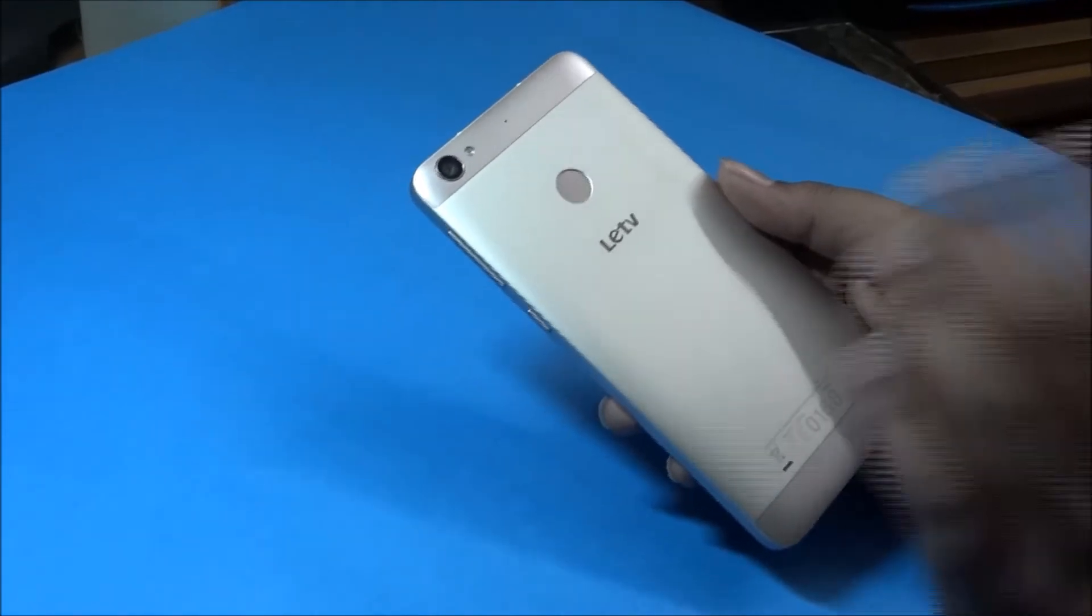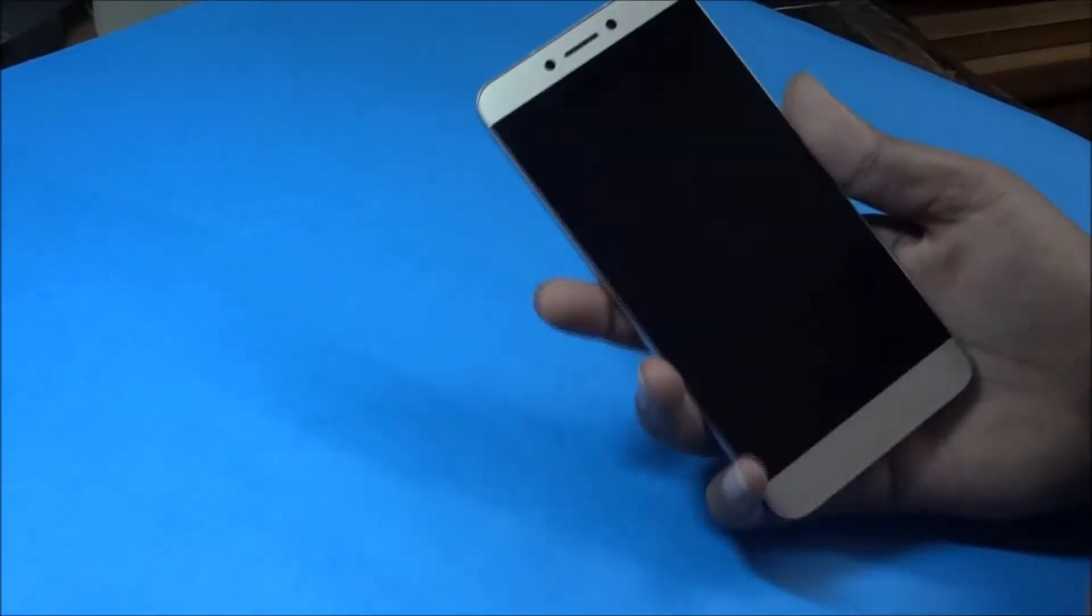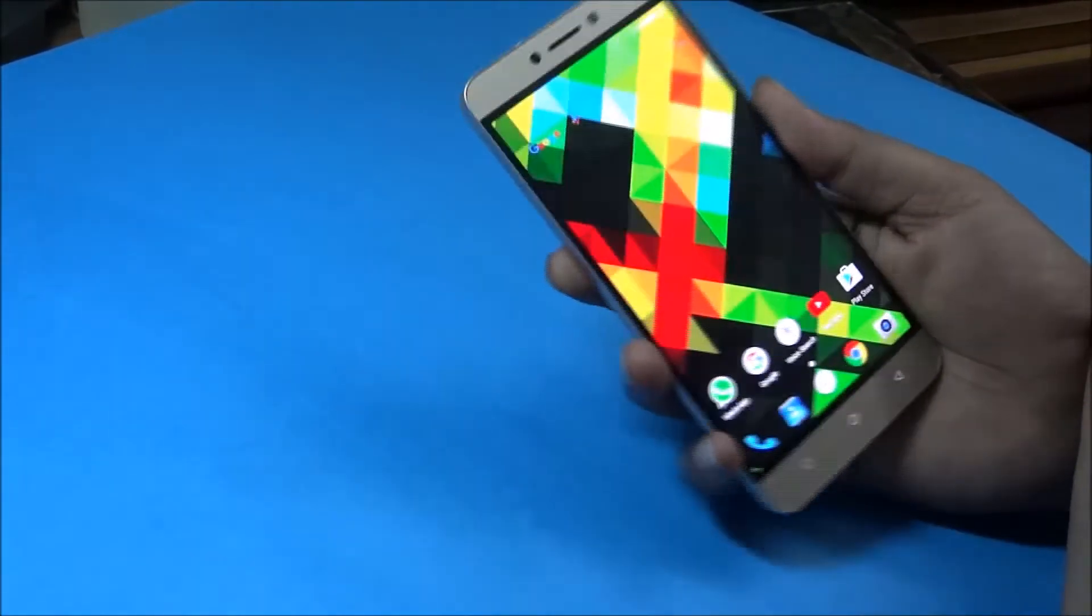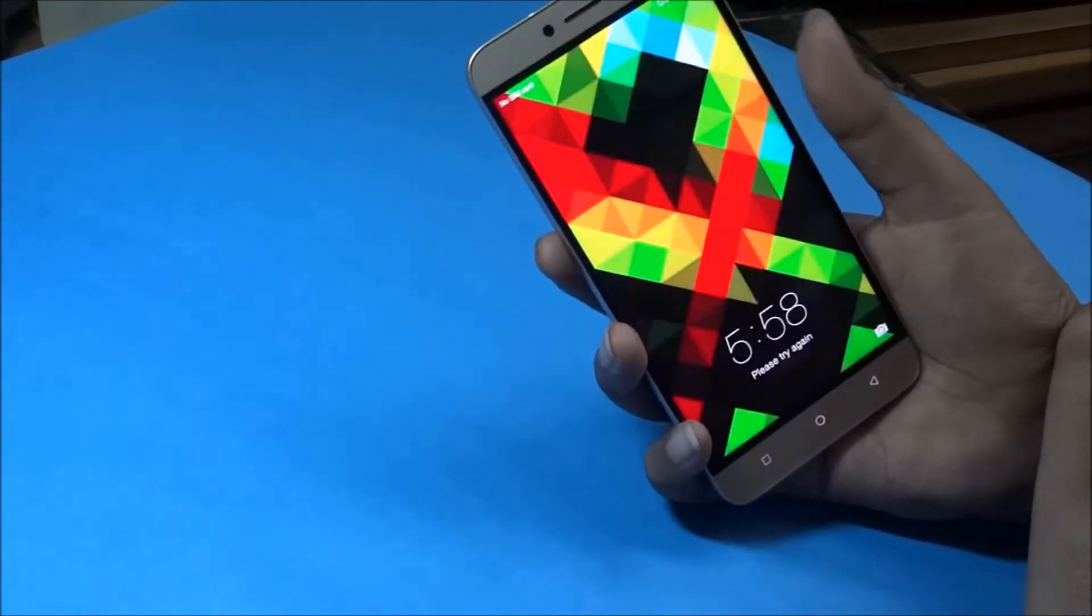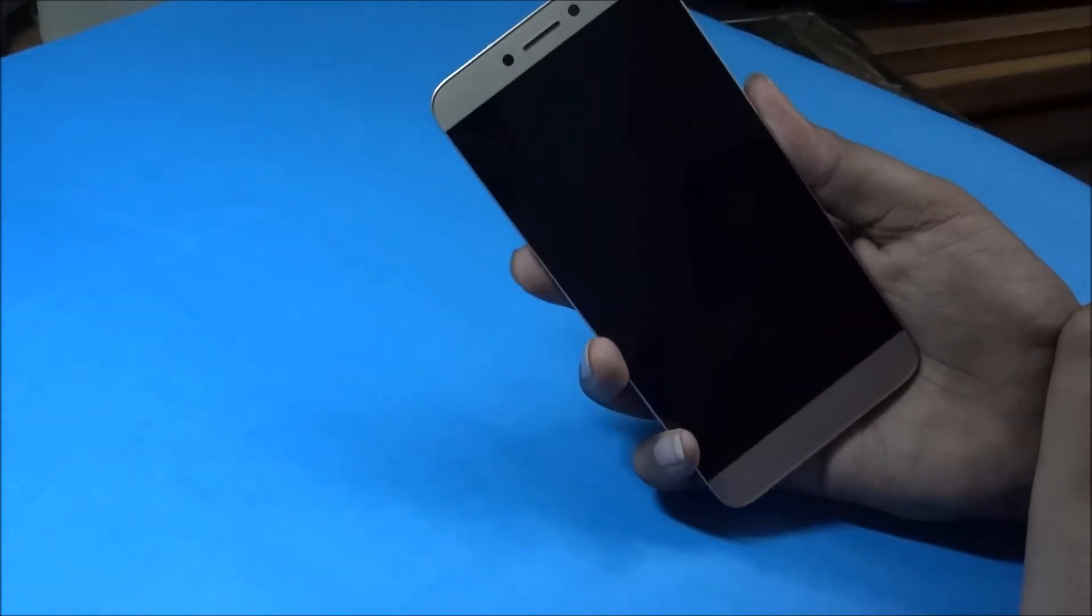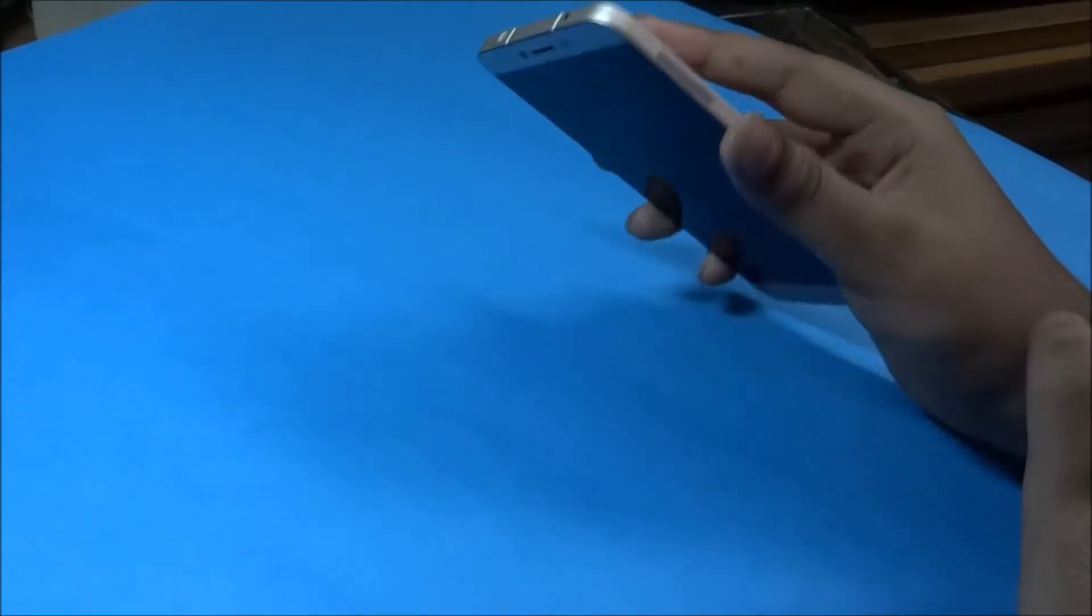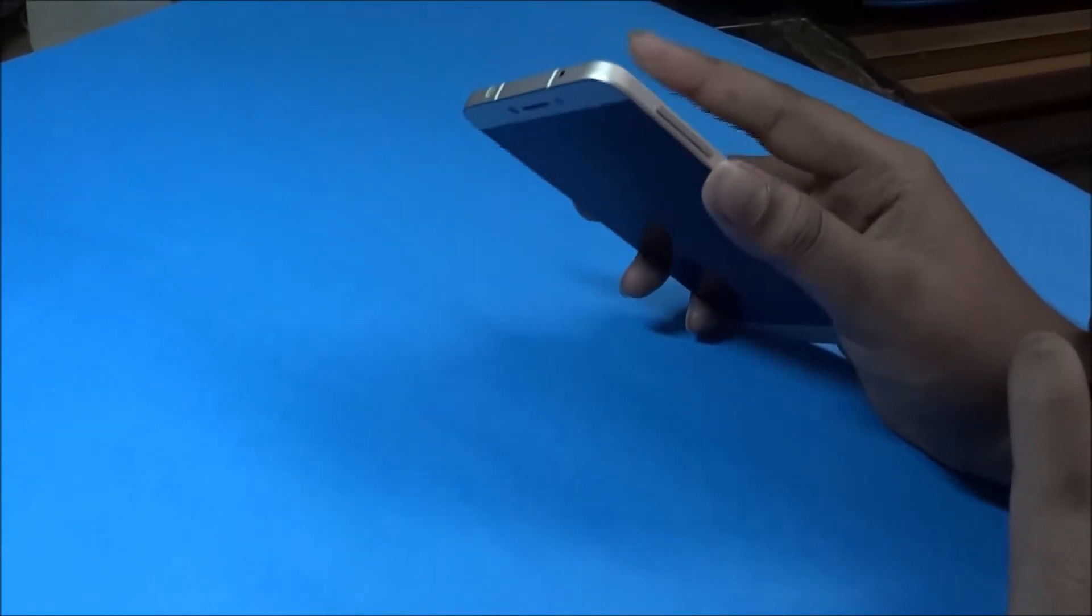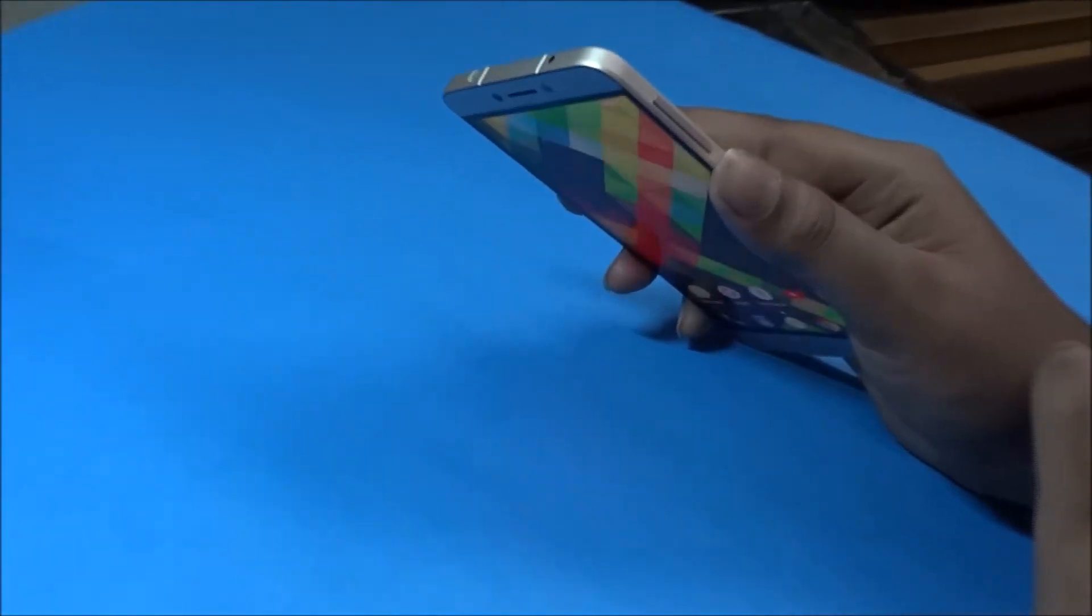The fingerprint sensor is just really nice. As you can see, it's really fast. As soon as I keep my finger, it will unlock. See, it's really fast.